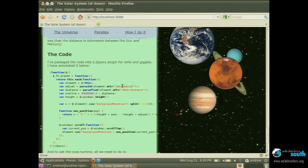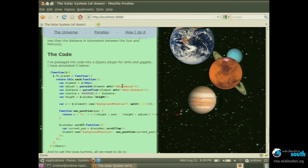And all we're doing here is this new position function. All it's doing is implementing the maths I showed you before. And every time we scroll, we're just recalculating the background position. And that's it.